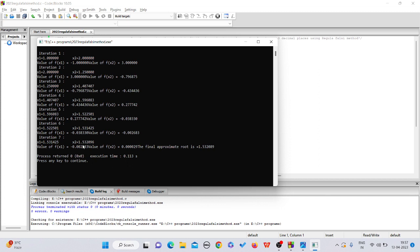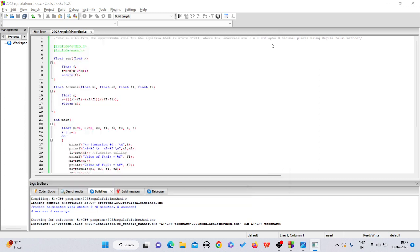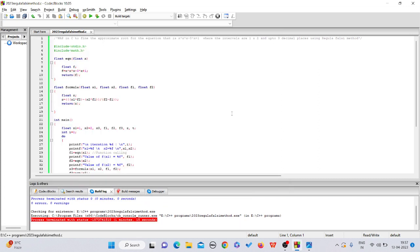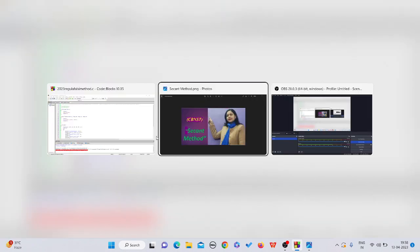We are getting our final approximate root only in 7 iterations for the same equation which we did in regular falsi method. You could write the C program for it and run it on your system. If there would be any problem, do comment in the below comment box. I'll try to solve your problem. Till then, thank you so much.